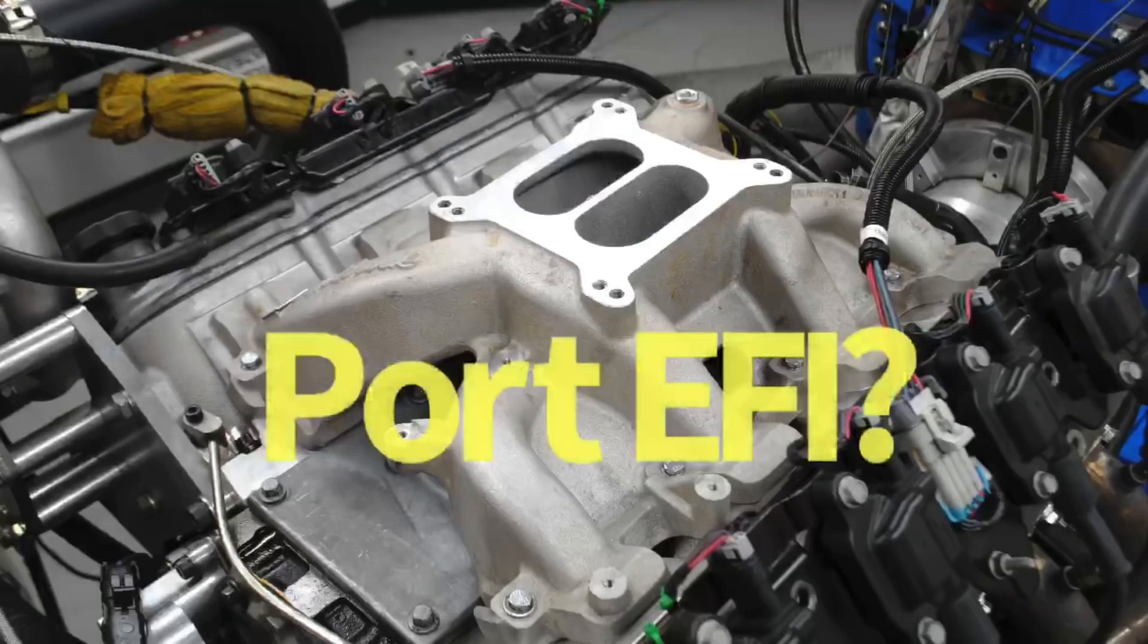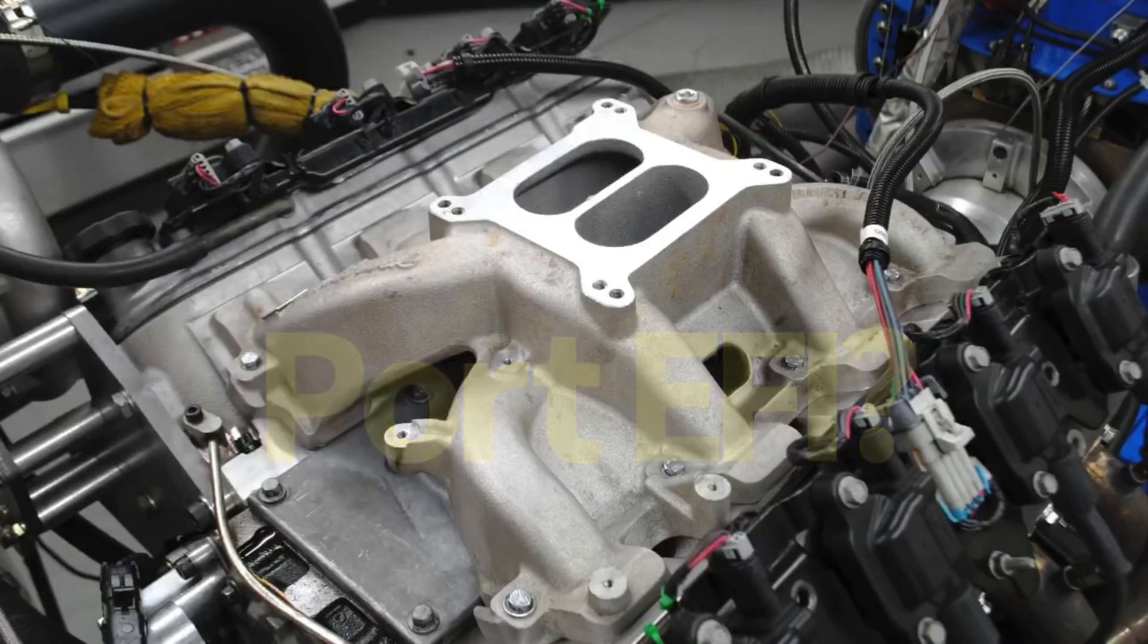On that Chevy application, it actually improved the cylinder-to-cylinder air-fuel distribution. So not only does it work, it actually made things a little bit better. And I want to address one other problem or concern with the dual plane intake manifold.